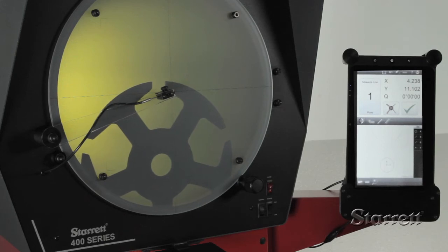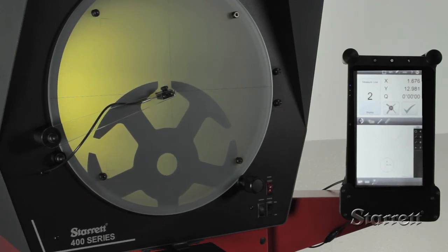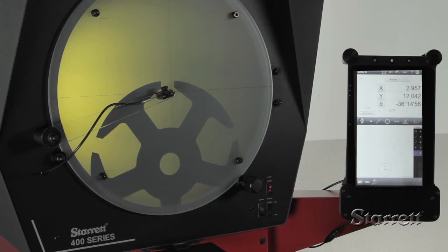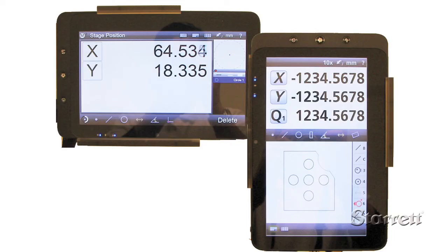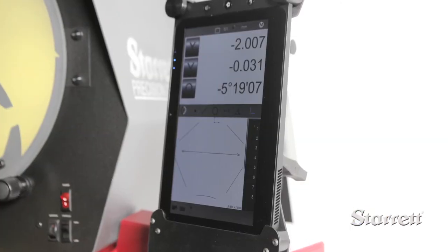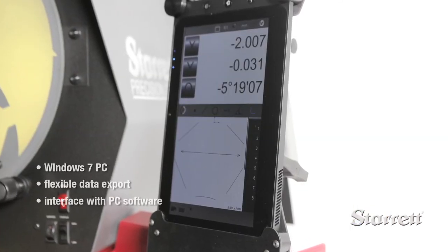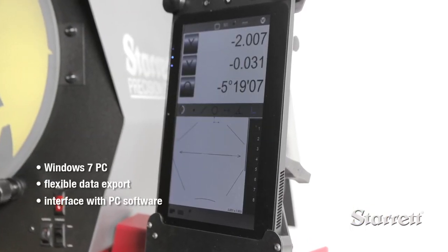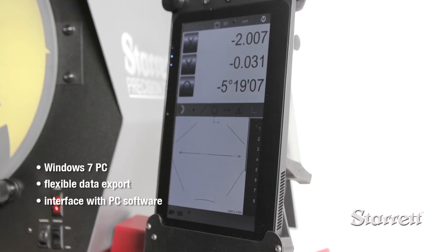The M2 can be rotated into either a vertical or horizontal orientation. The visible part of the M2 is actually a Windows 7 based tablet PC, allowing flexible data export and easy interface with general purpose PC software.